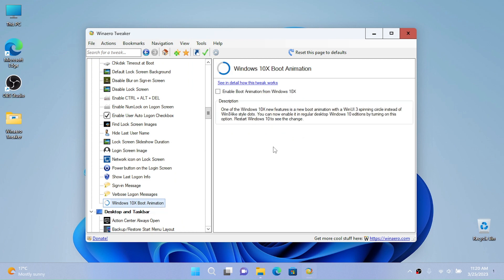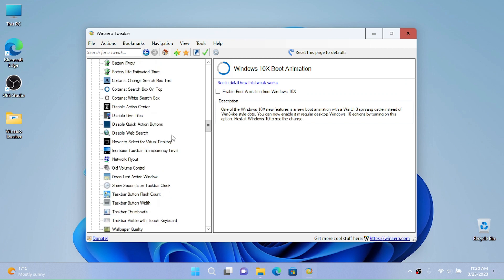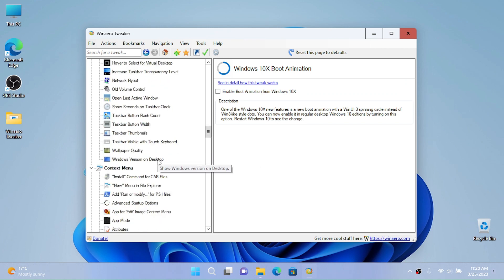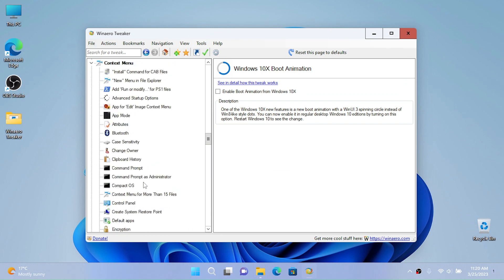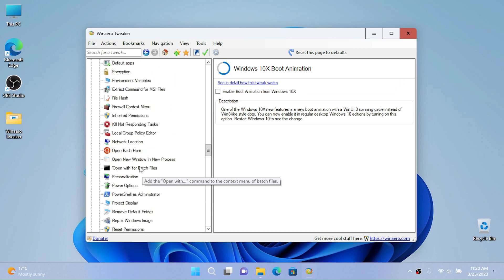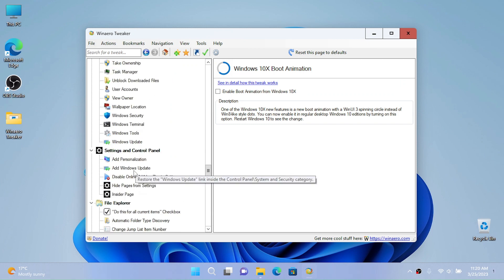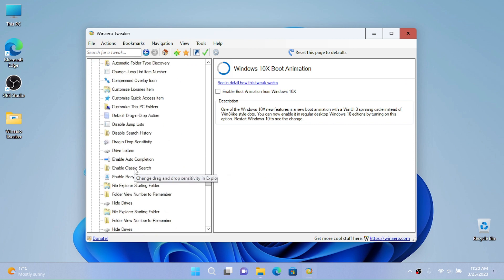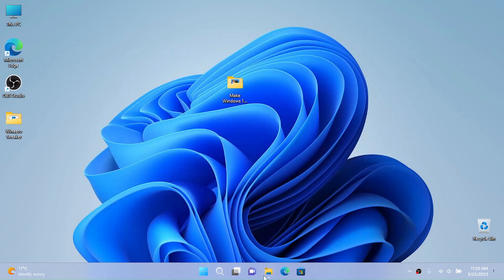You can enable the Windows 10X boot animation if you're on Windows 10, but Windows 11 22H2 just has the Windows 10X boot animation. We really have a lot of stuff in here, so I'm not going to spend a lot of time here.